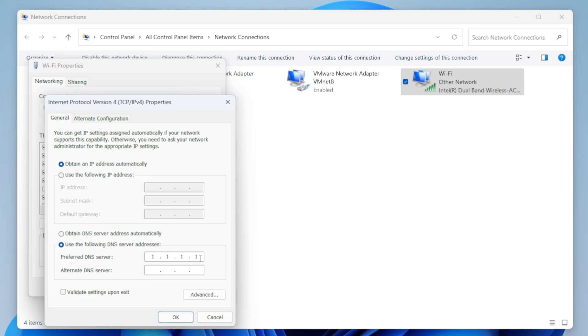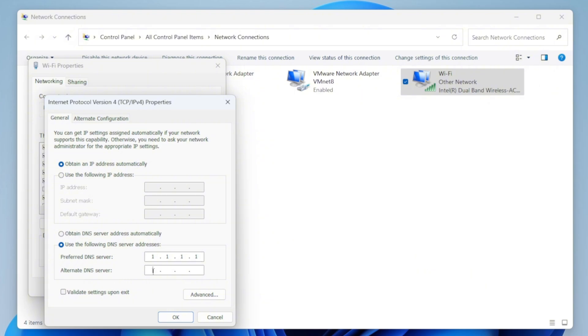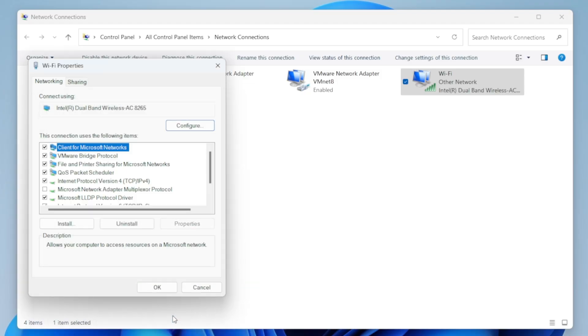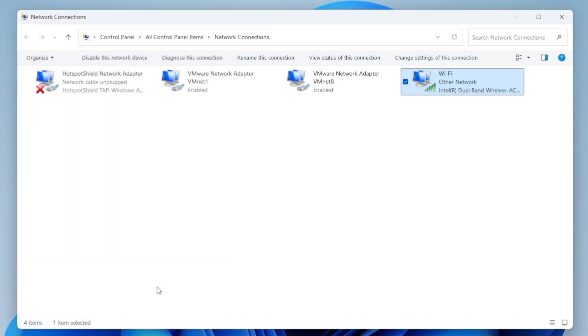For example, you can use Cloudflare's DNS by typing 1.1.1.1 as the preferred, and for the alternate DNS address, you can use Google's DNS. That's 8.8.8.8. Both DNS addresses will work really well. After you've entered that, just click OK, and then again, click OK to close the window.